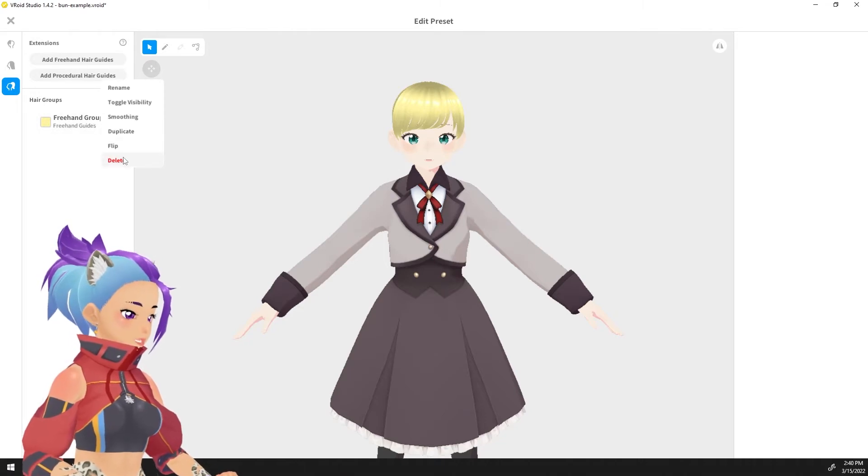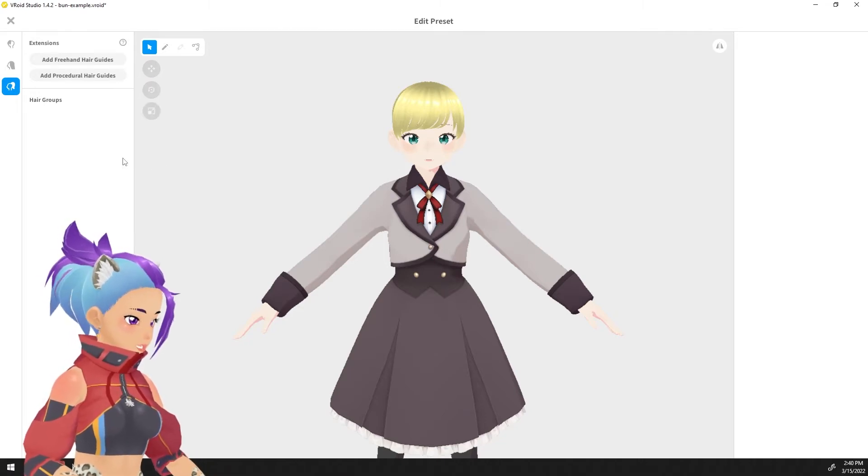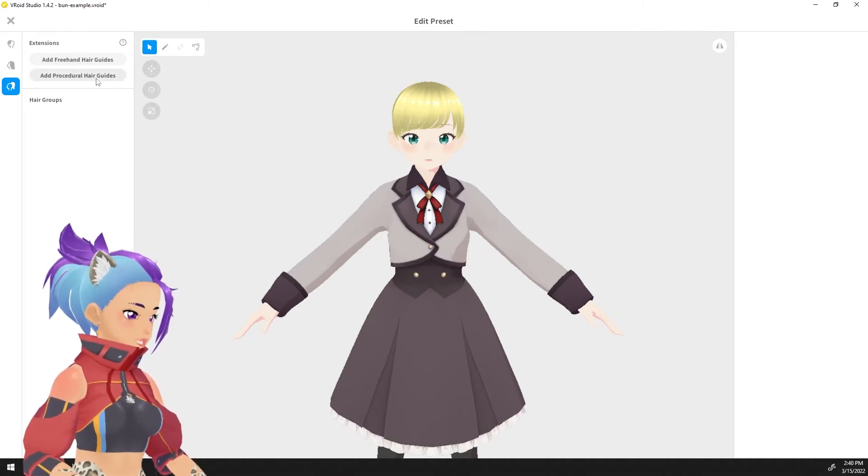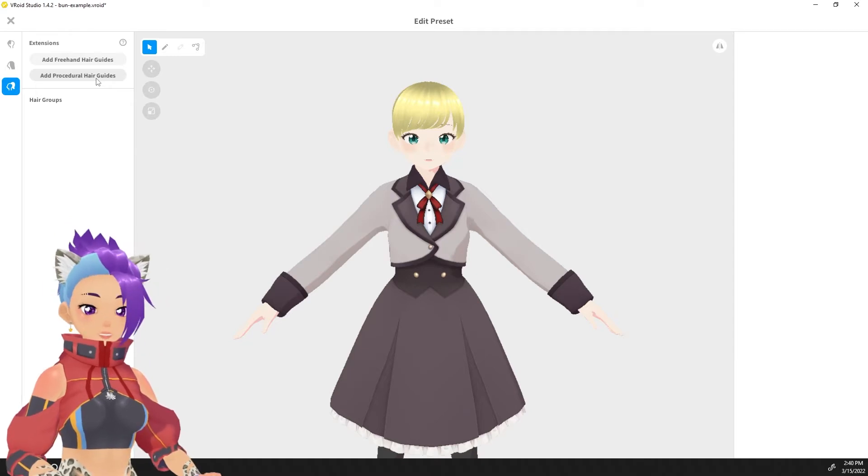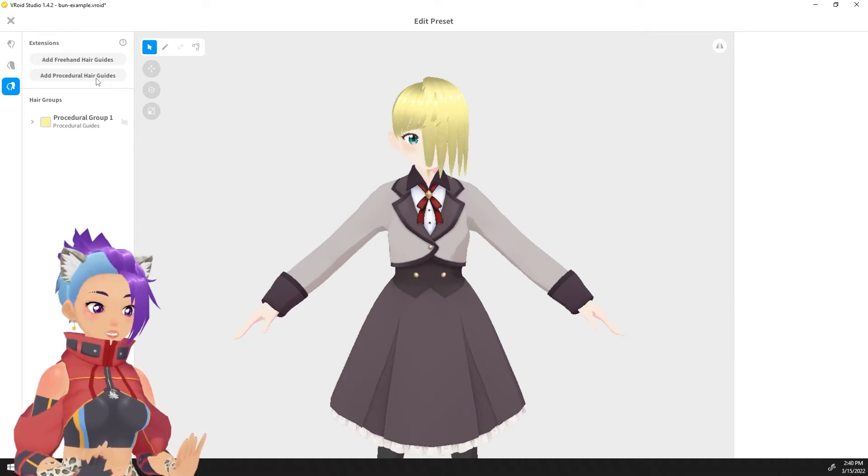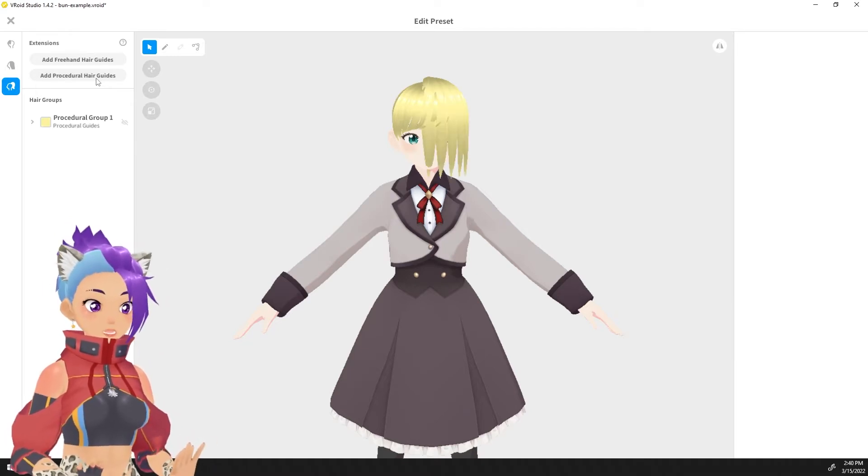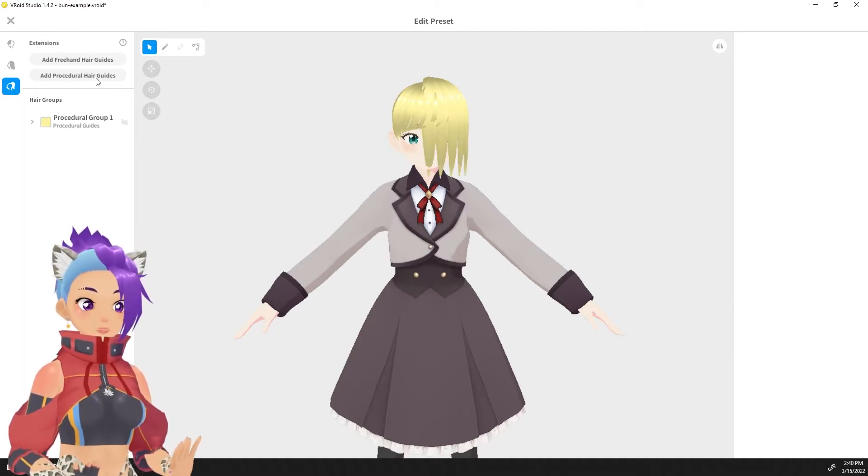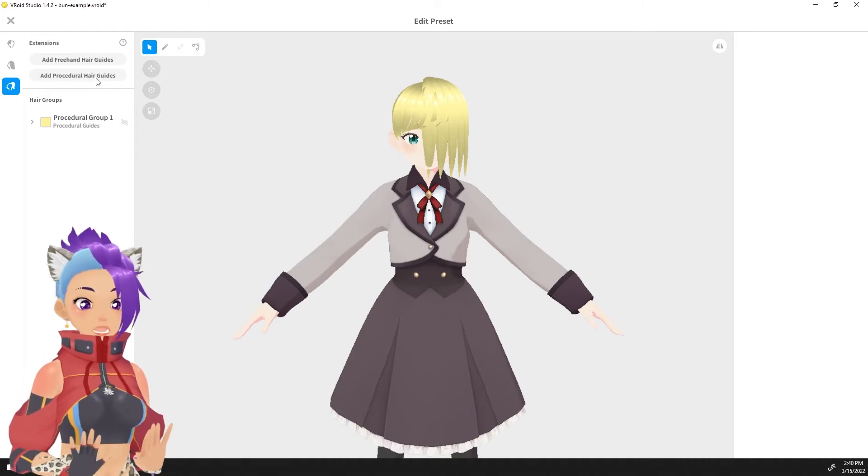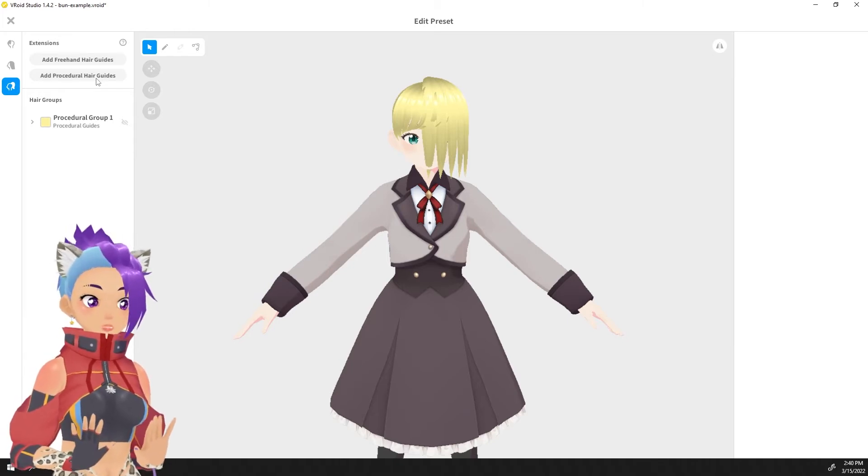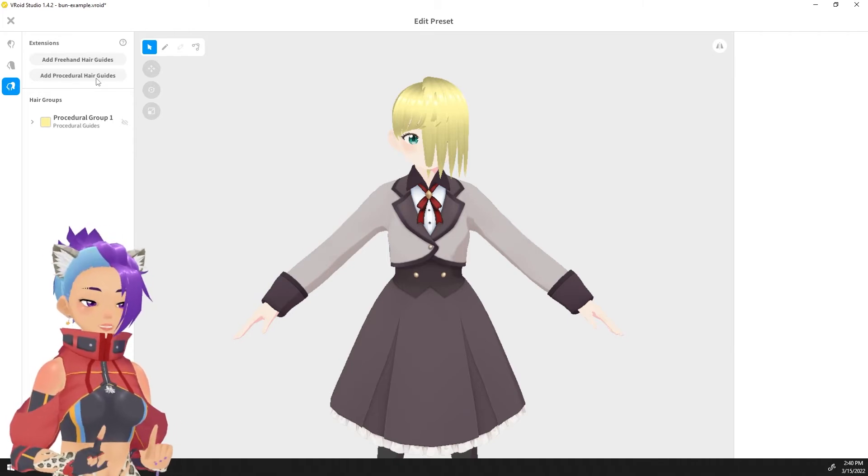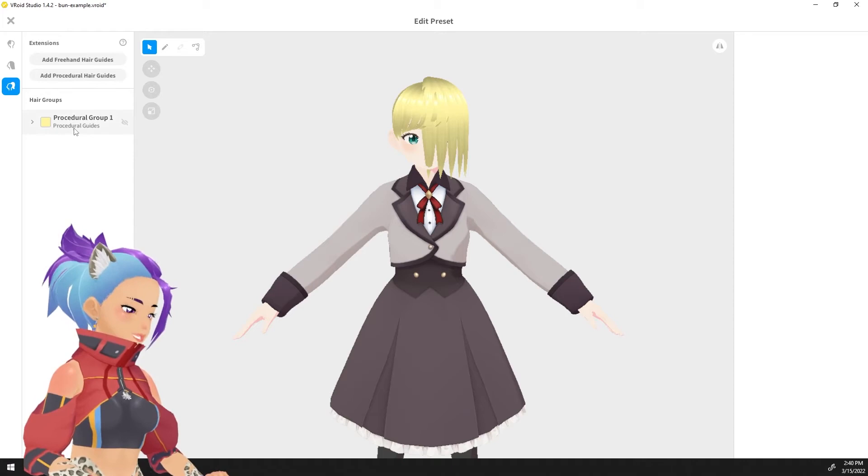What we want to actually add is a procedural hair guide. So select that and that's going to generate this catastrophe. But the first rule is don't panic. Don't panic, it looks bad now, it'll look better in just a moment.